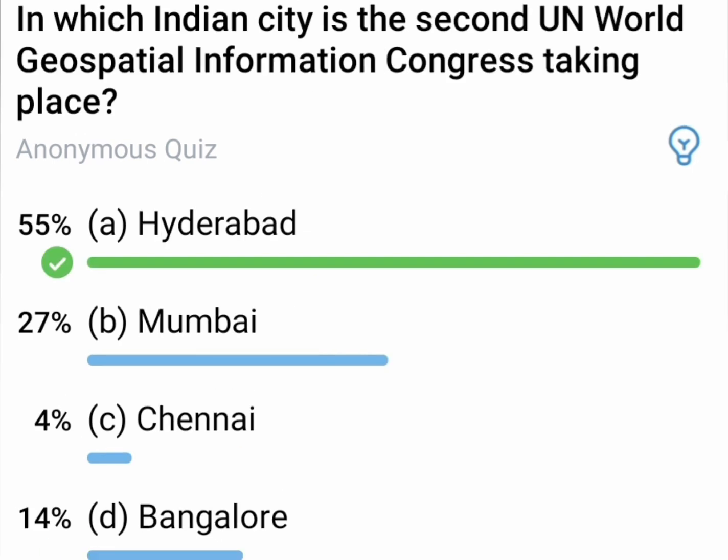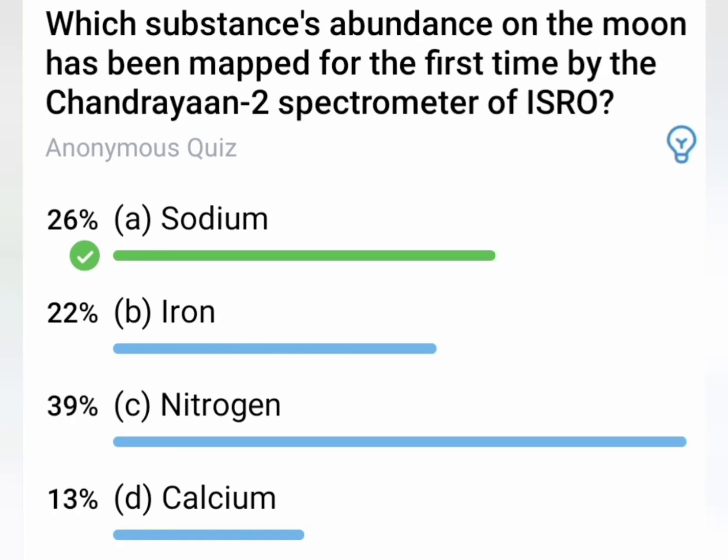2nd question: In which Indian city is the second UN World Geospatial Information Congress taking place? The correct answer is Hyderabad.